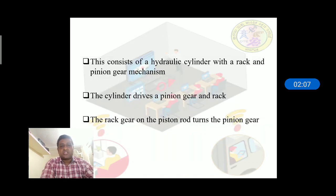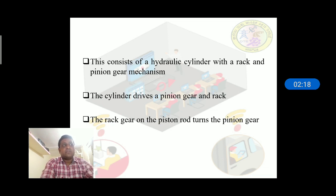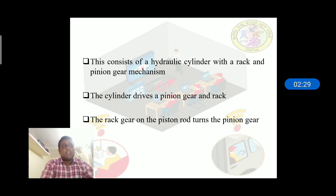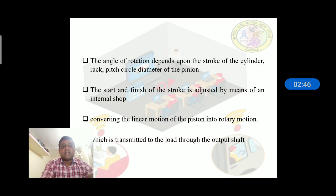The rack and pinion rotary actuator is commonly used for obtaining partial revolution actuation. It consists of a cylinder with a rack and pinion gear mechanism. By using this rack and pinion gear mechanism, we get semi-rotary action. The rack gear on the piston rod turns the pinion gear, thereby converting the linear motion of the piston into rotary motion, which is transferred to the output shaft.